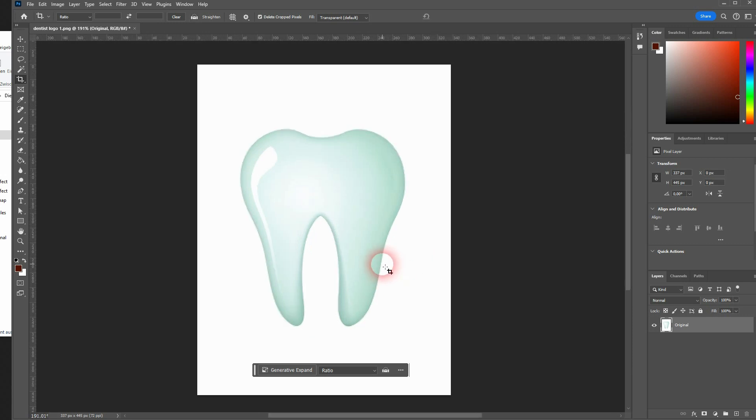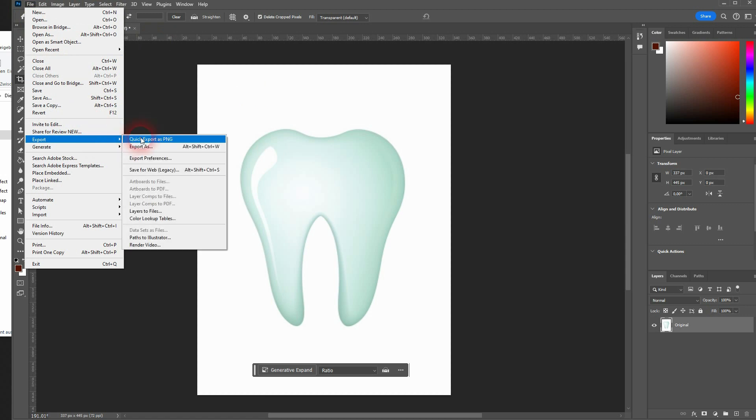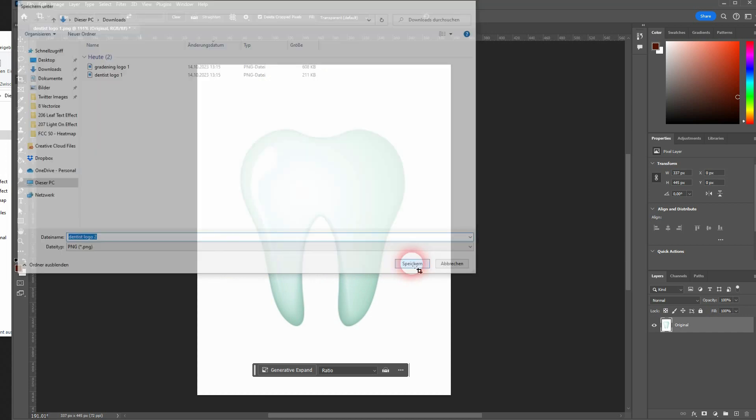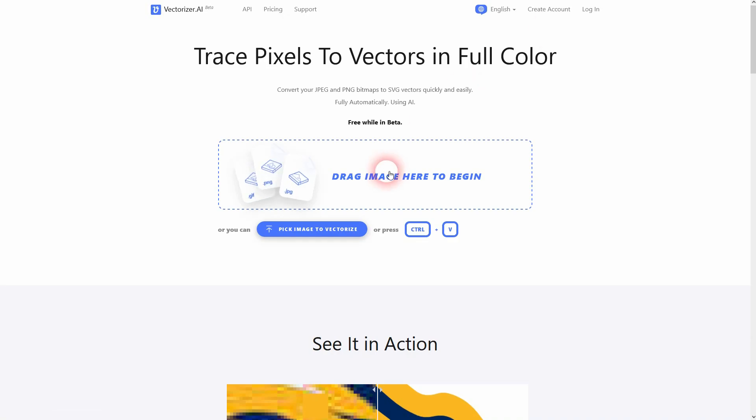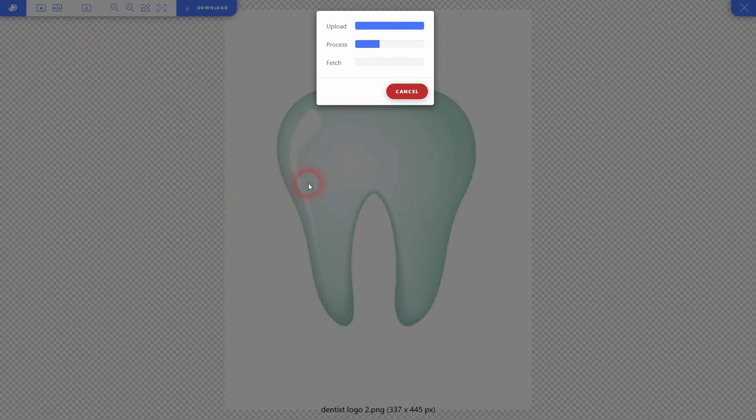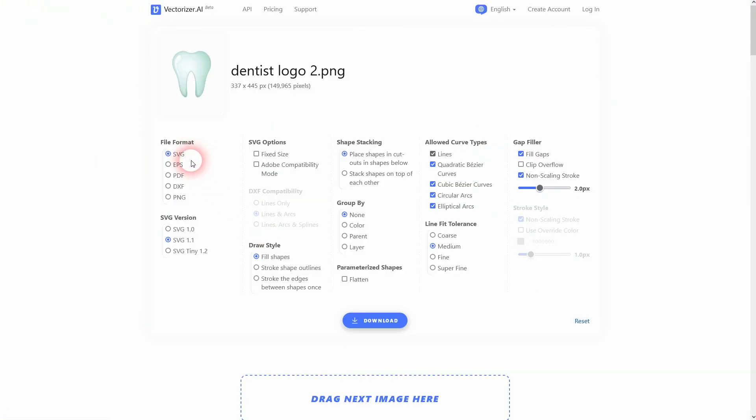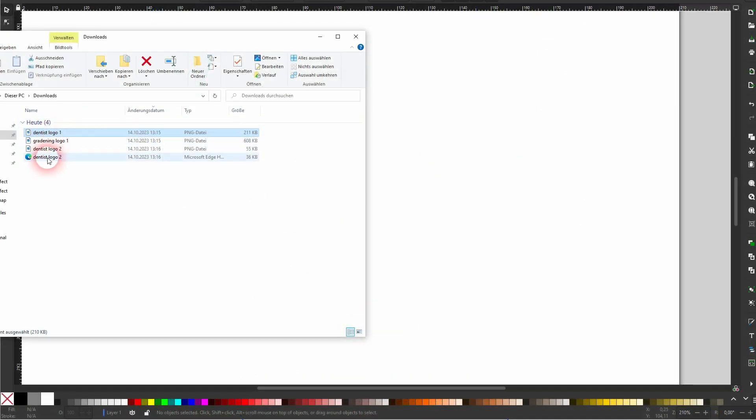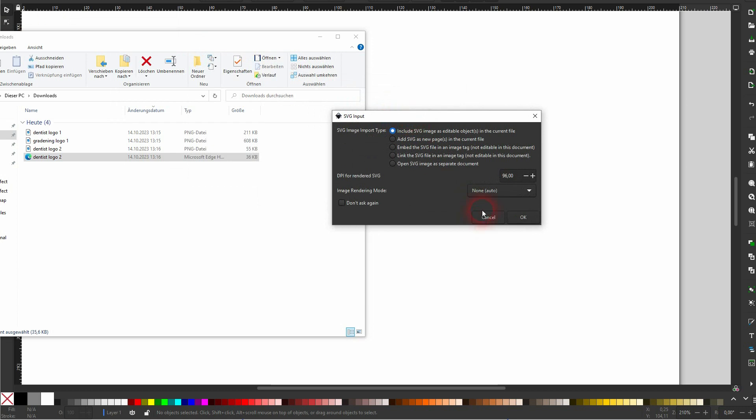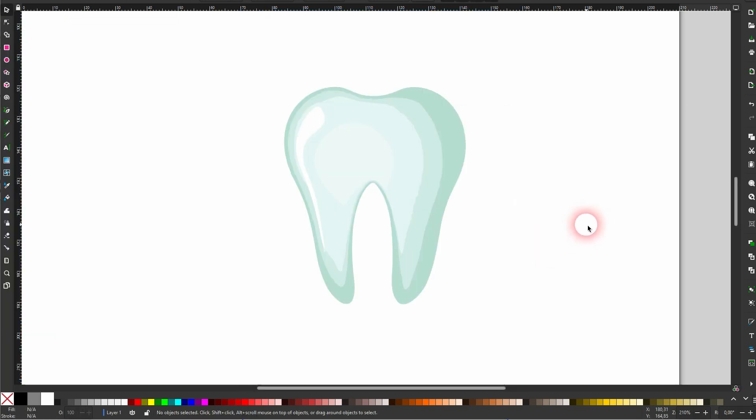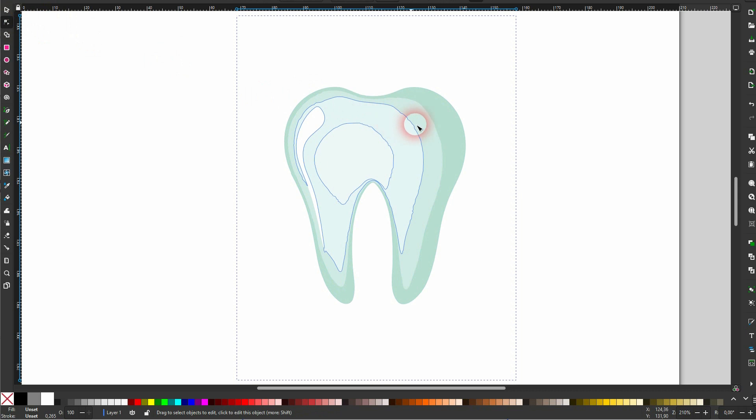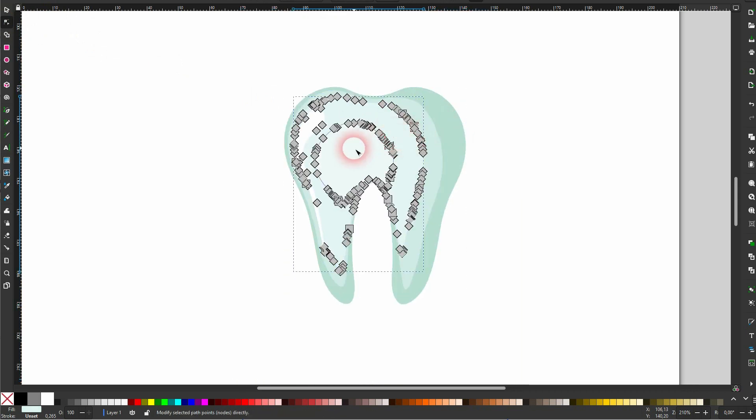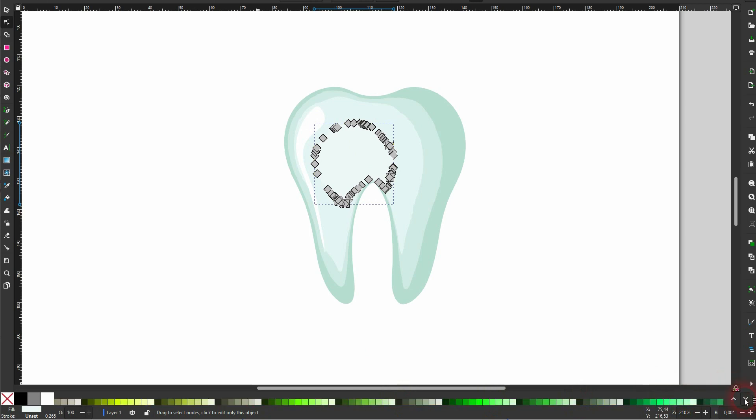Now go to File, Export. We call this dentist logo 2, and now we use a vectorizer program. I'm going to link to it. Upload it. And now we have it vectorized. Make sure you download it as a file format SVG, and then open, for example, Inkscape or Illustrator, whatever you use for vector editing. Import this here, just confirm the defaults, and then you can continue working on it. It's a vector now, for example, change the colors or smoothing out the outlines.